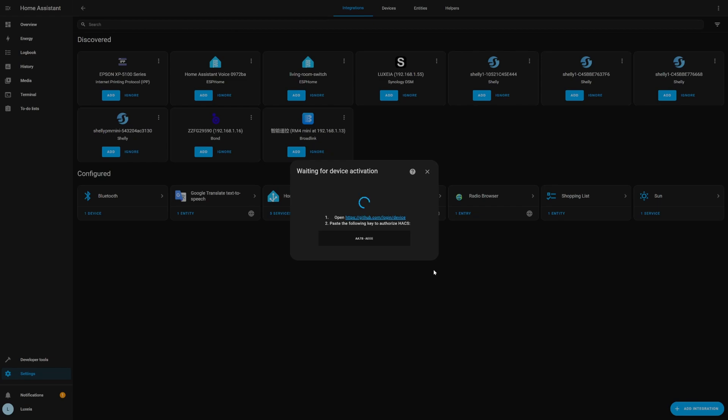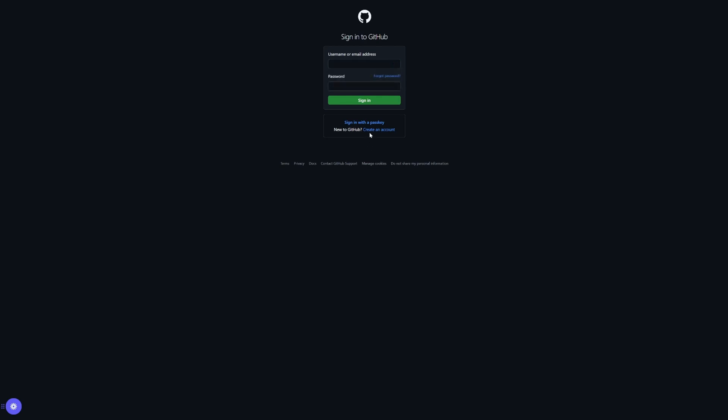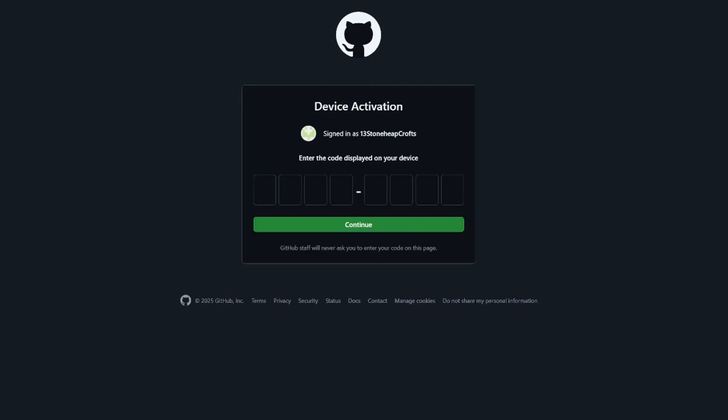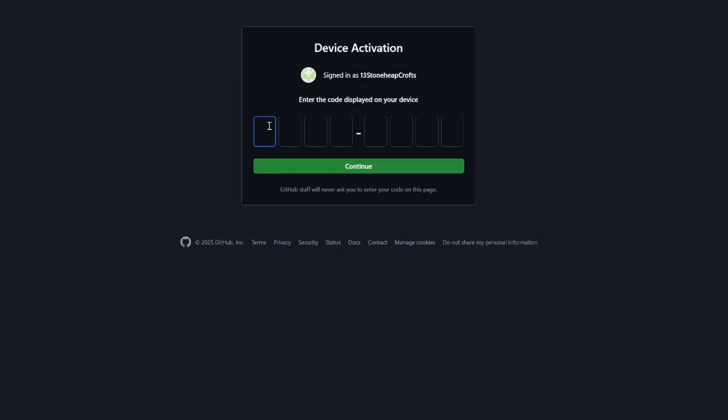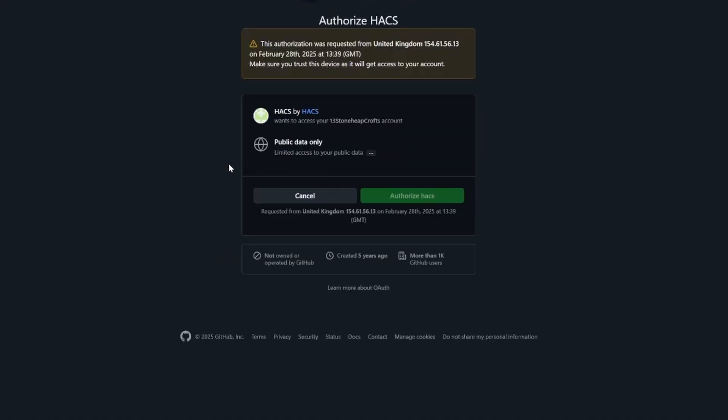After you've checked all those boxes and proceeded you should be greeted with another window asking you to authorize with GitHub. To do this we're just going to simply click on the link within the pop-up and this will take us to the GitHub login page where we're going to log in with the account that you just created or account that you already have. Now once you've logged in it's going to ask you for a device activation code and this is inside the pop-up window back in home assistant. So let's jump back over to home assistant. Let's quickly copy and paste that activation code and then go back to GitHub and paste it into the box.